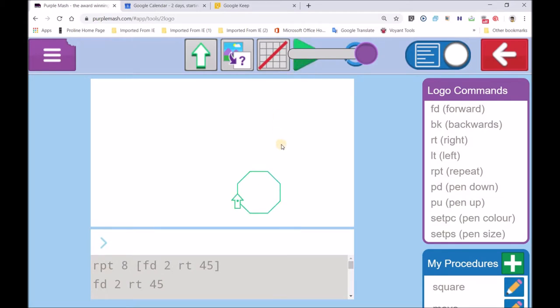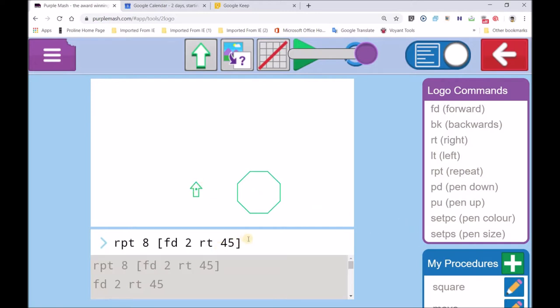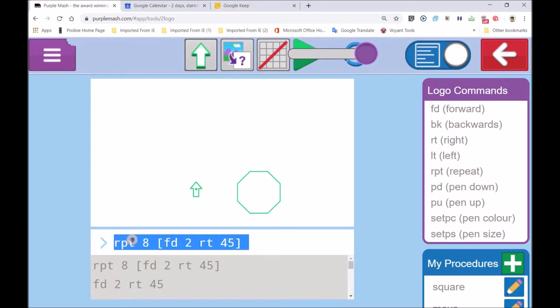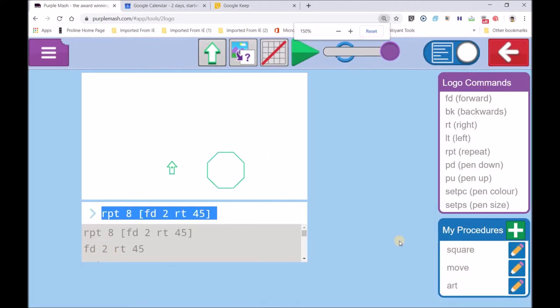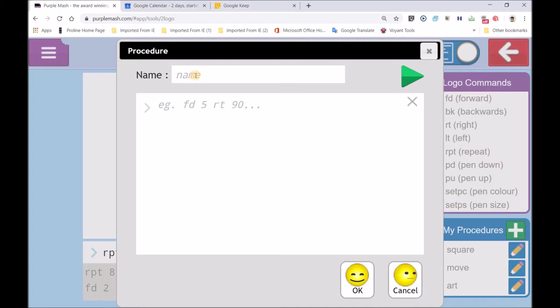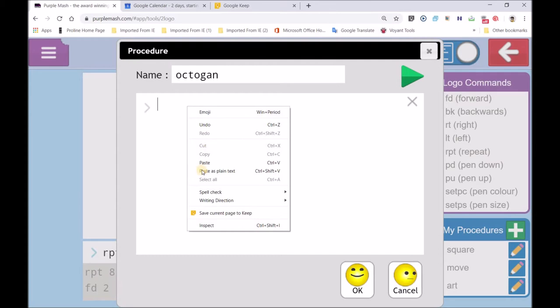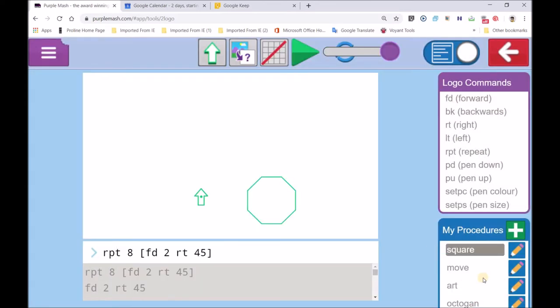8 sides. What is that? Octagon. All right, so now we're going to name our shape. We want to name the shape. We're going to then take the code. I'm selecting it on the blue part, right click, copy. And in our procedures we're going to bring in another shape. So on this plus sign, we're naming our shape. You guys said it's octagon. Right click, paste. And our code has now got an octagon, a square, we've got a move, and we've got art.